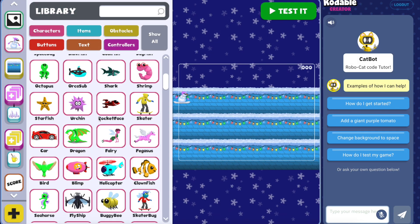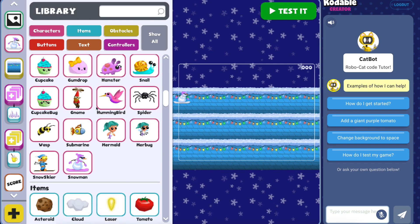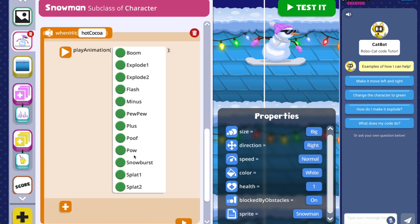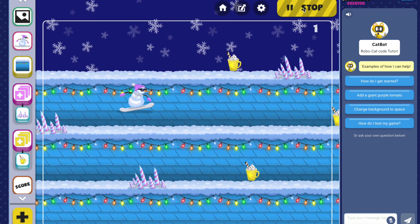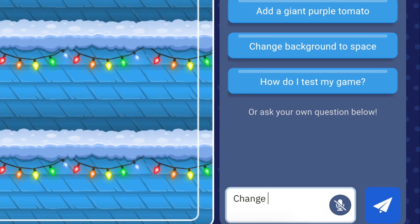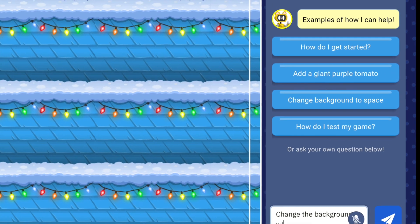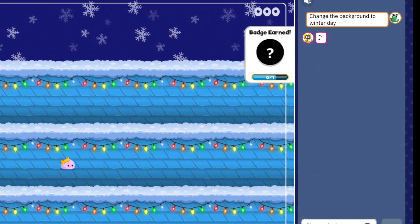They can also explore the object library to add characters, items, obstacles, and more. At the end of the course, students will have access to the AI feature where they can ask CatBot for help or even have code added automatically. CatBot will respond in the language that the student asks the question in. Happy coding!